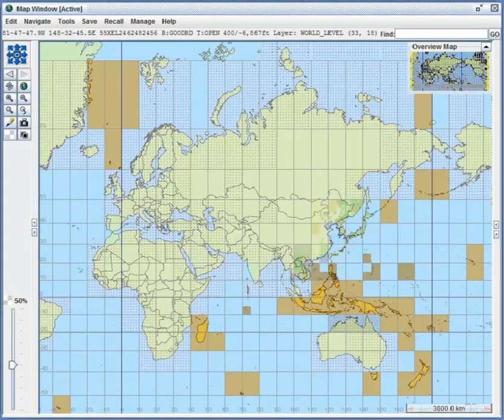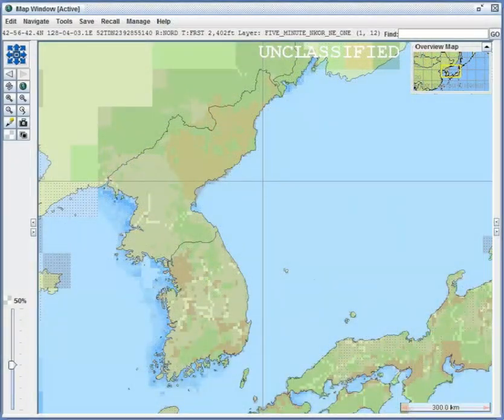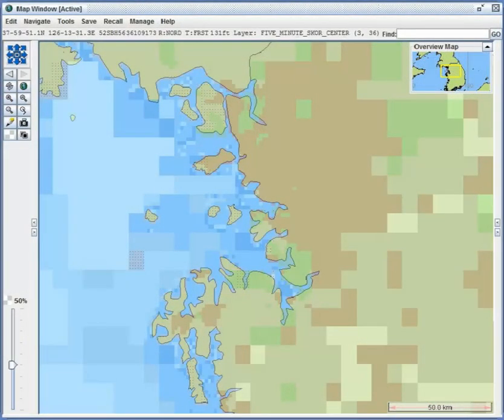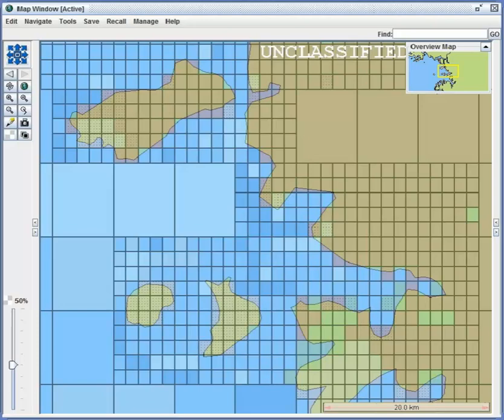JTLS-GO is capable of representing a global battle space. Terrain is generated by JTLS-GO and is divided into grids, which allow the map to represent different types of terrain, quality of roads, elevation and depth, and so on. Varying the size of grids allows a specific region to be represented in great detail, while other regions outside of the area of interest can be represented with less detail.